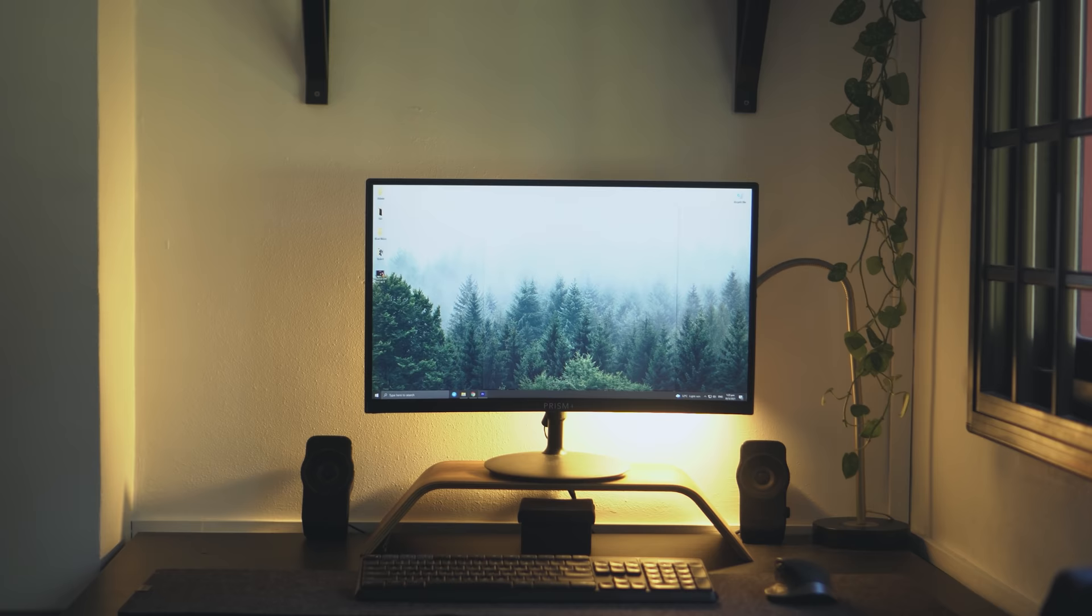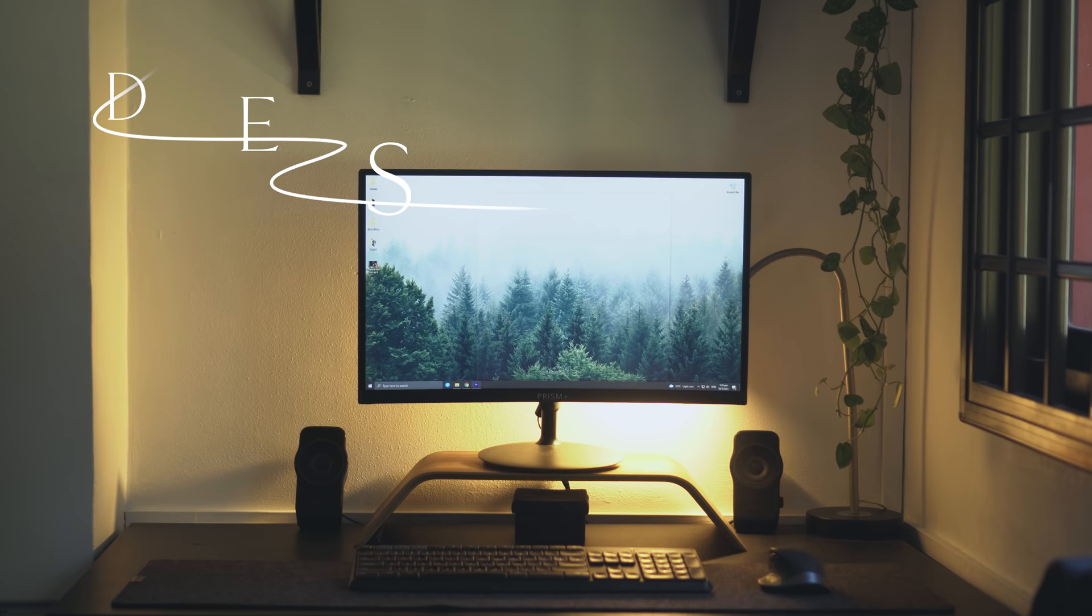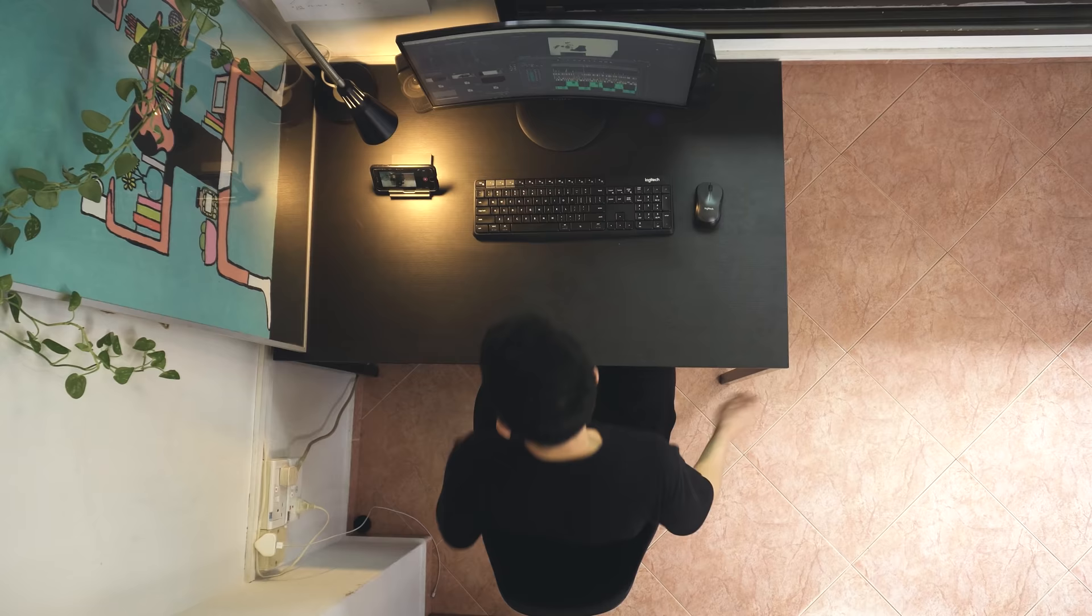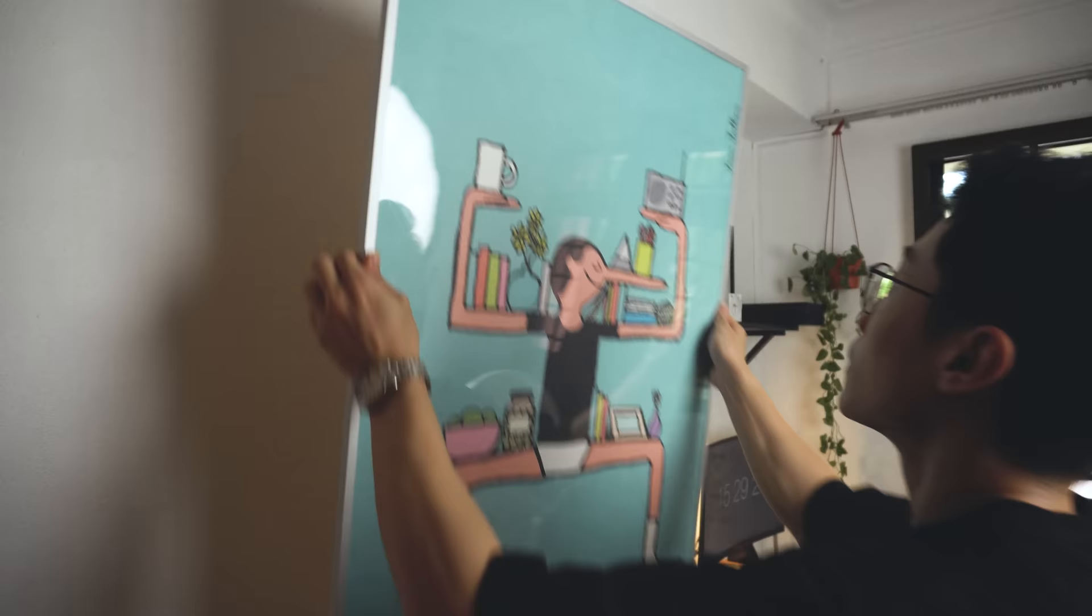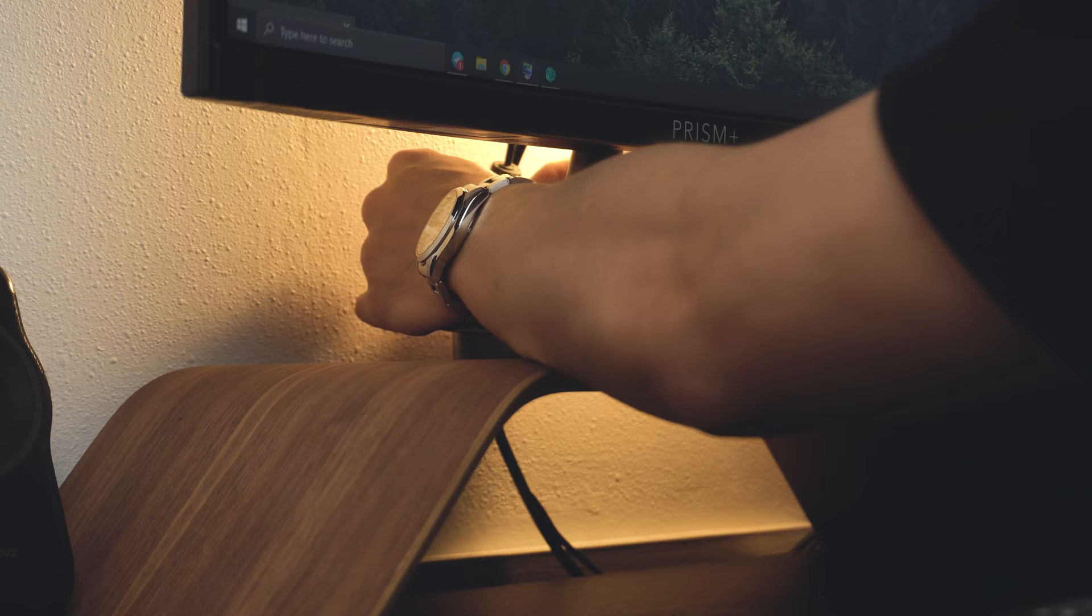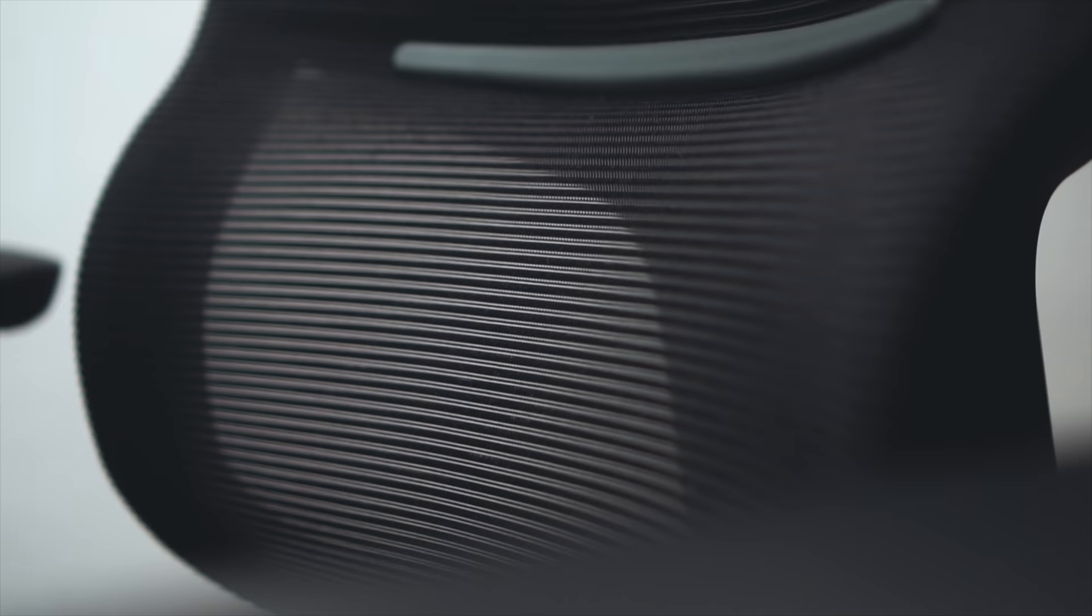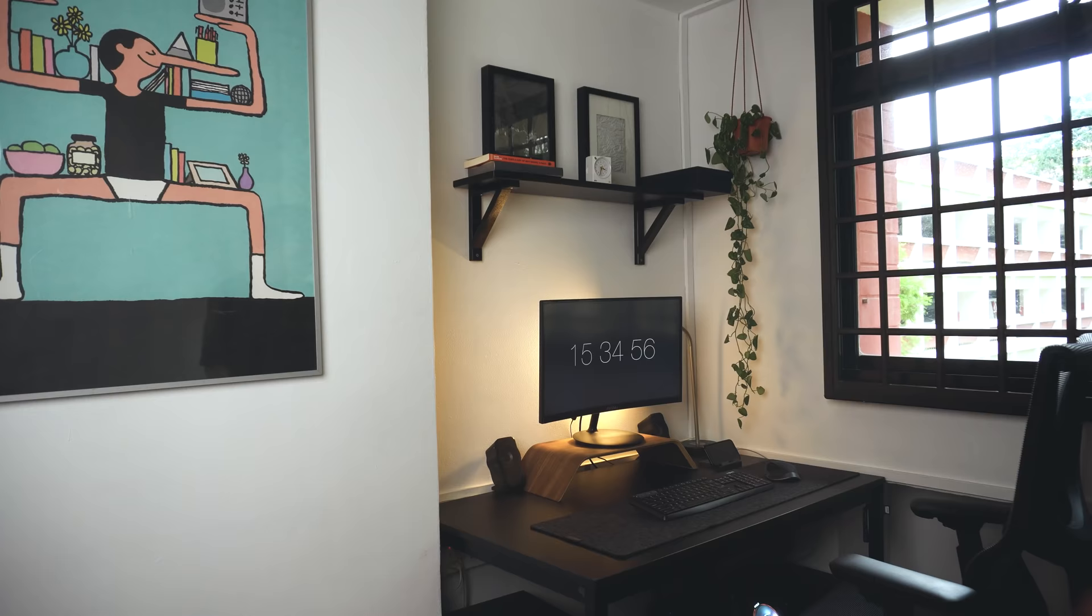This video is brought to you by Squarespace. A few months back, I made a video introducing my minimalist desk setup. And in between, I've made a few changes, removed a few things, and also added some. I shall call it a mini makeover.